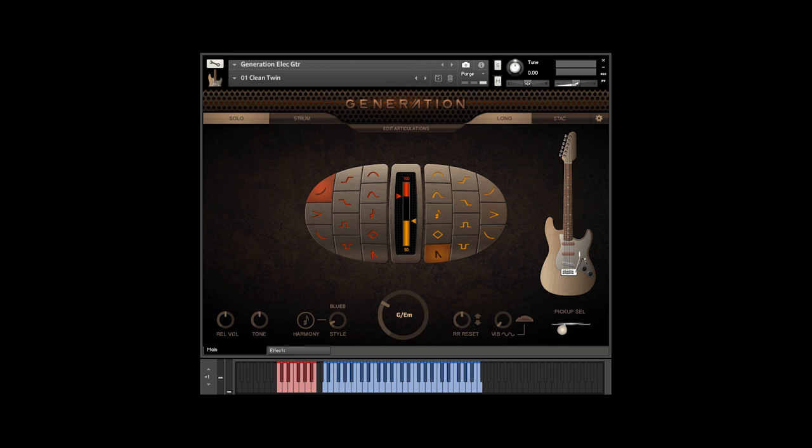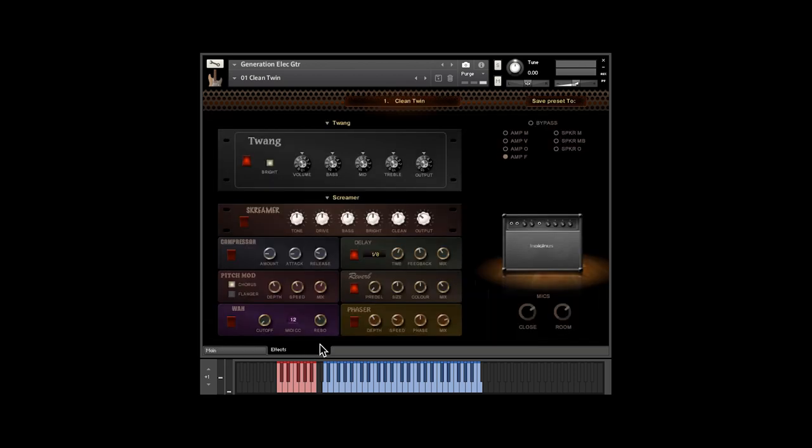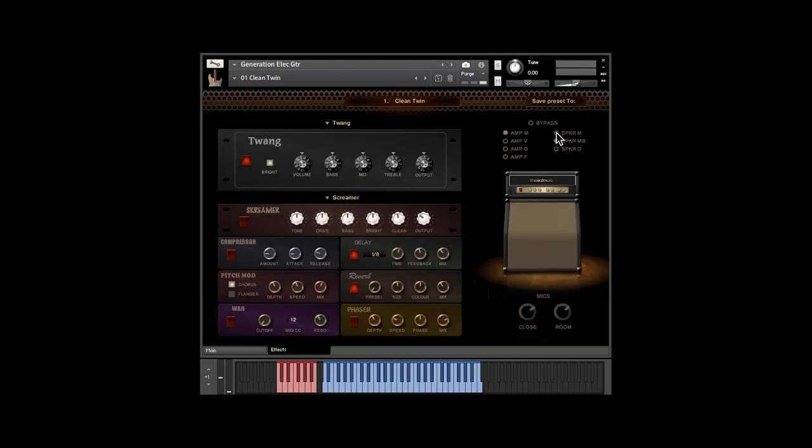There are also onboard effects. Here you can choose different amp modules, distortion units, and amp and speaker models.